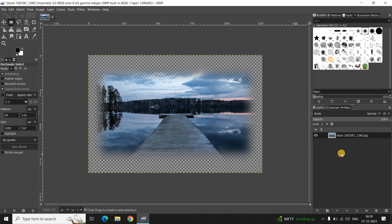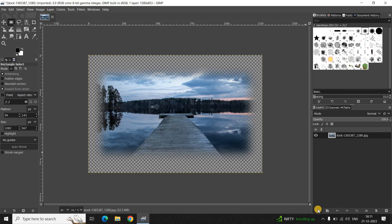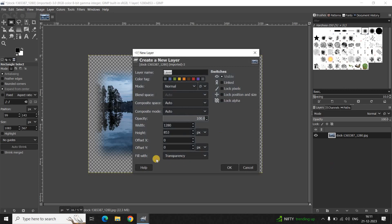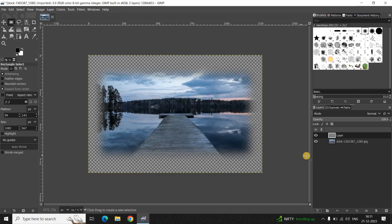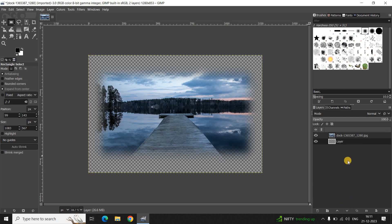Finally, you need to add a new transparent layer. Click on the option 'Create a new layer and add it to the image'. Inside, 'Fill with Transparency' is already selected, so simply click OK. Now drag this layer below your main image.